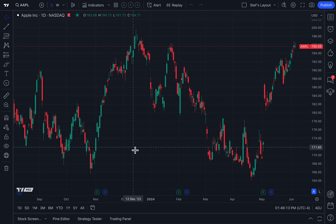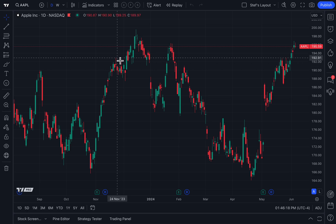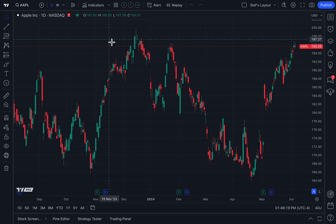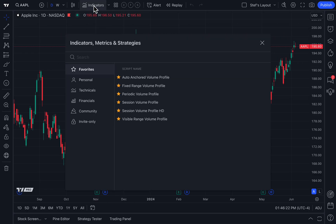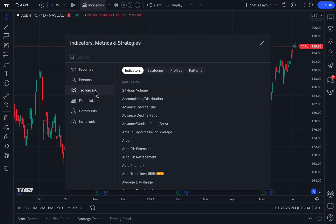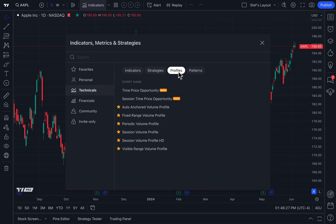Volume profiles are easily some of the most important and effective trading tools any trader can have. On TradingView, they can be accessed from the Indicators, Metrics, and Strategies menu, then by clicking Technicals, then finding Profiles and clicking that.